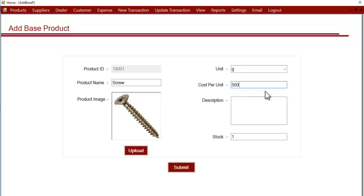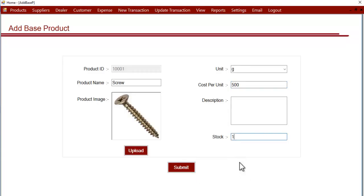Then the description, which is optional, and the stock. This is the opening stock, currently how much you have. We'll enter here, suppose you have 500 grams.